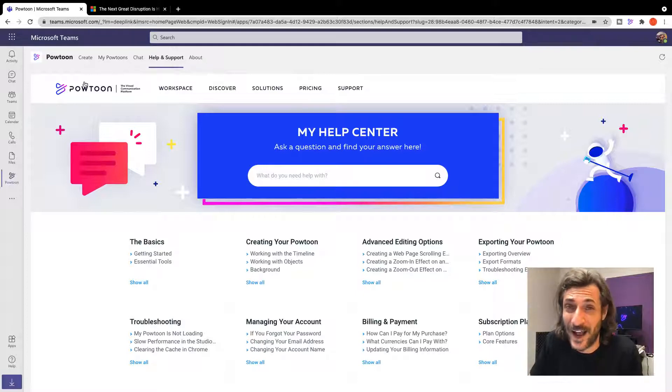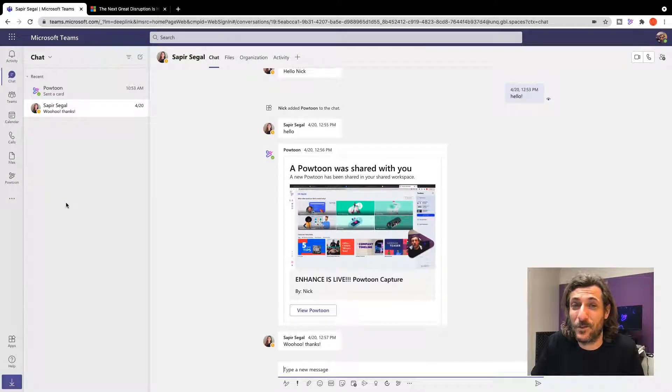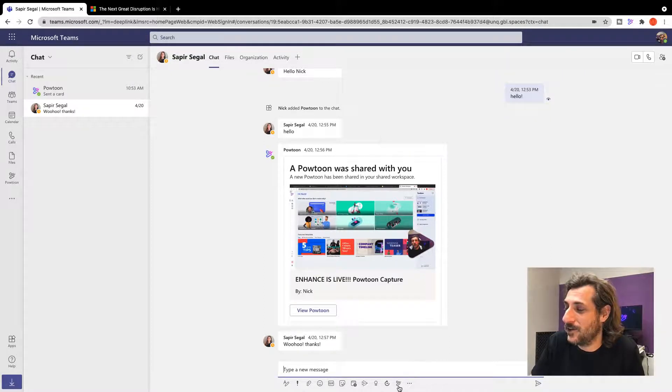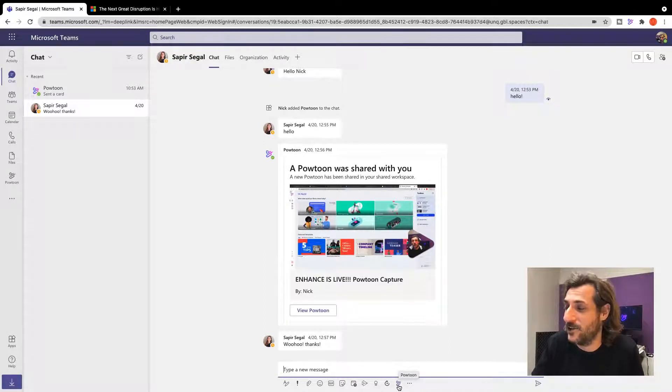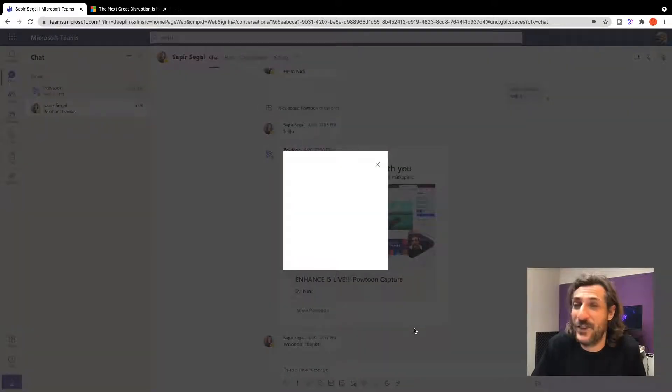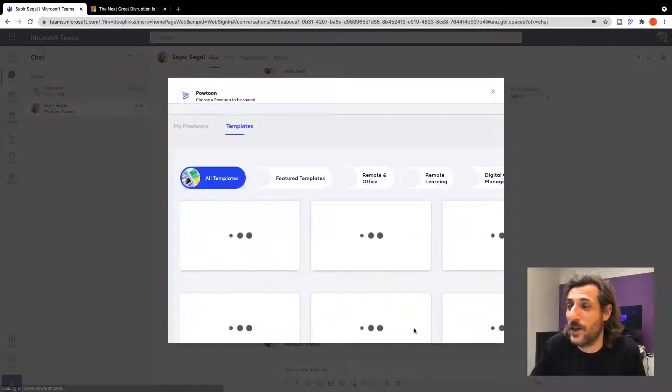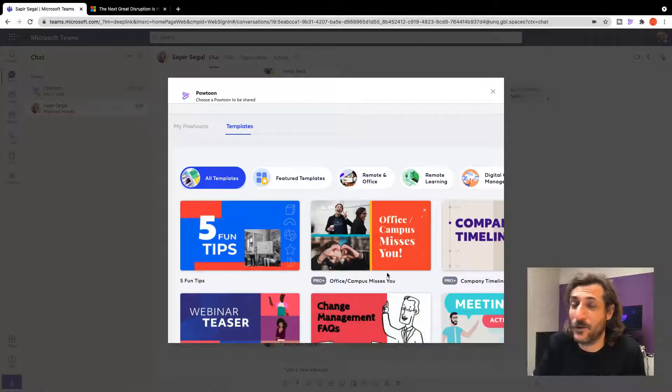Let's talk about chat. The beautiful thing about PowToon's MS Teams app is once it's integrated you actually have this icon right here in any chat conversation where you can click, and this will open up the integration with the templates, all of the templates available.